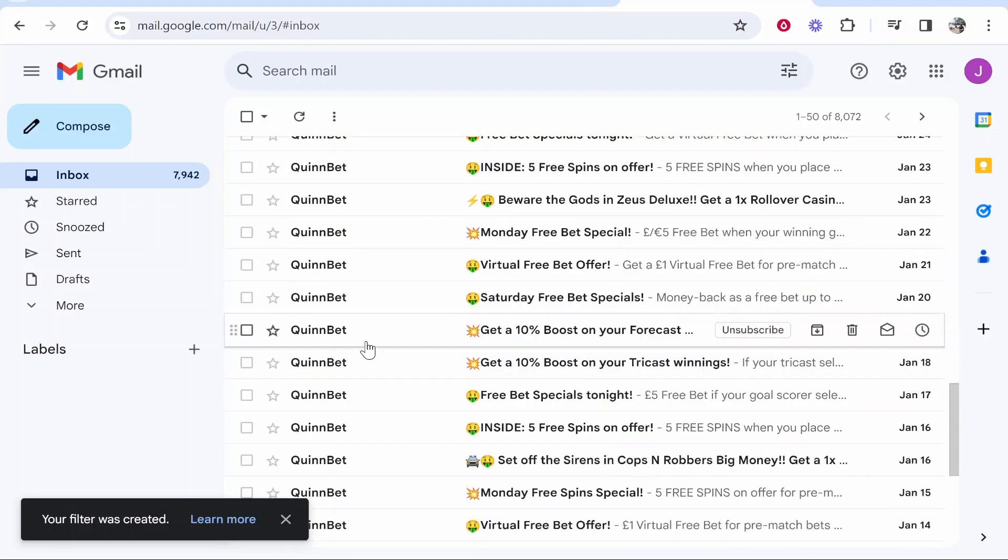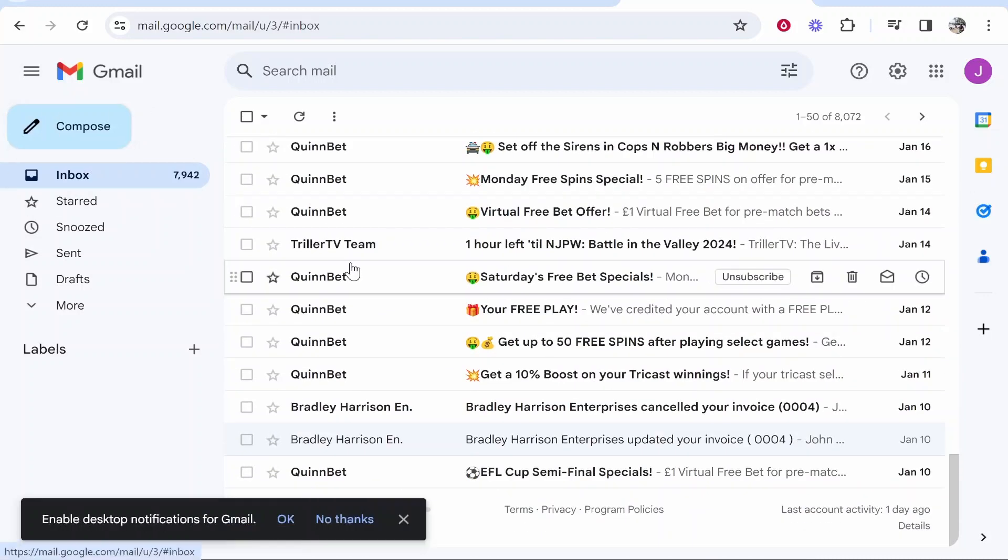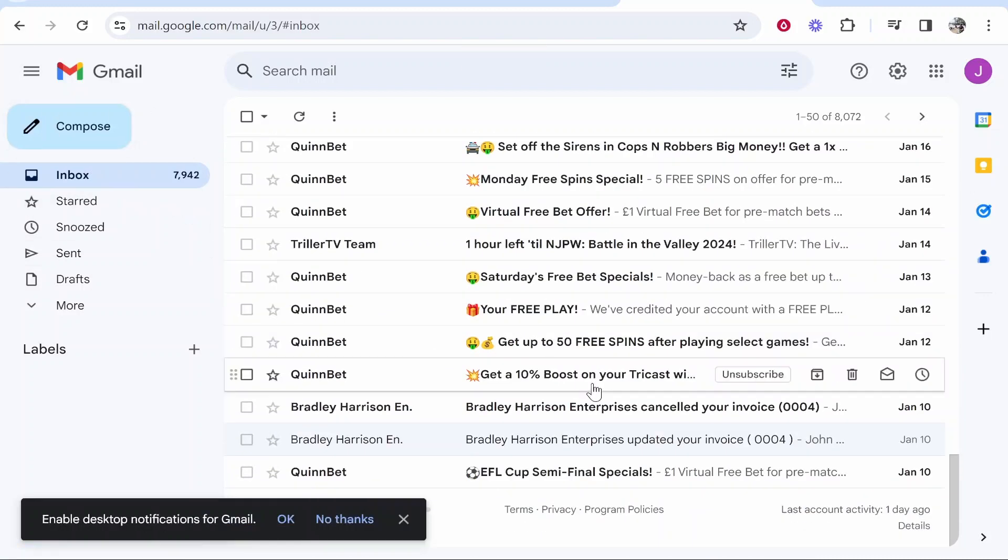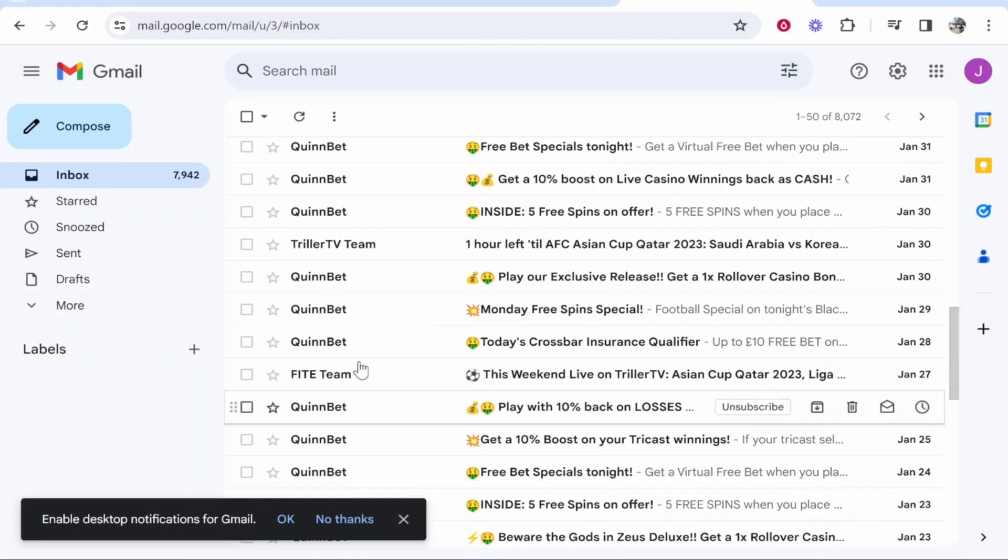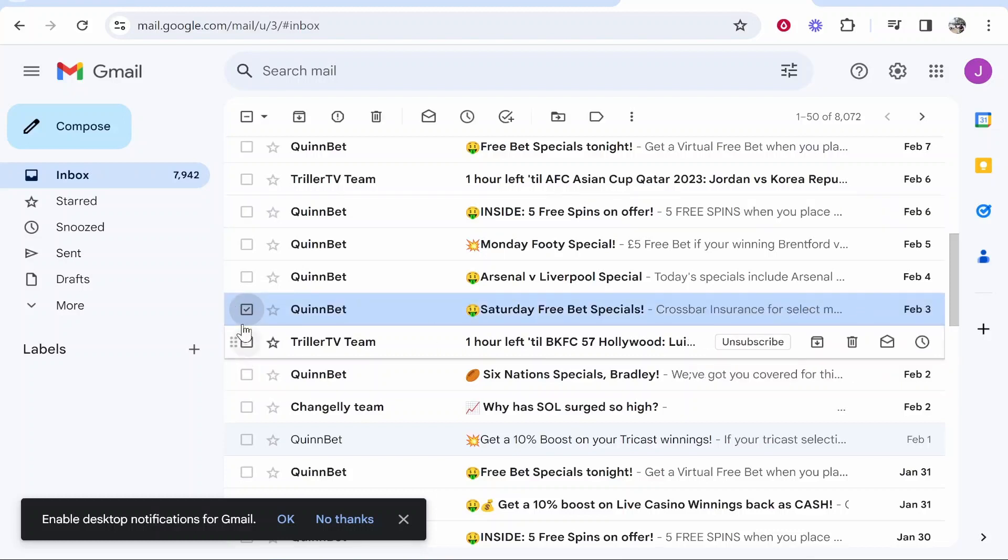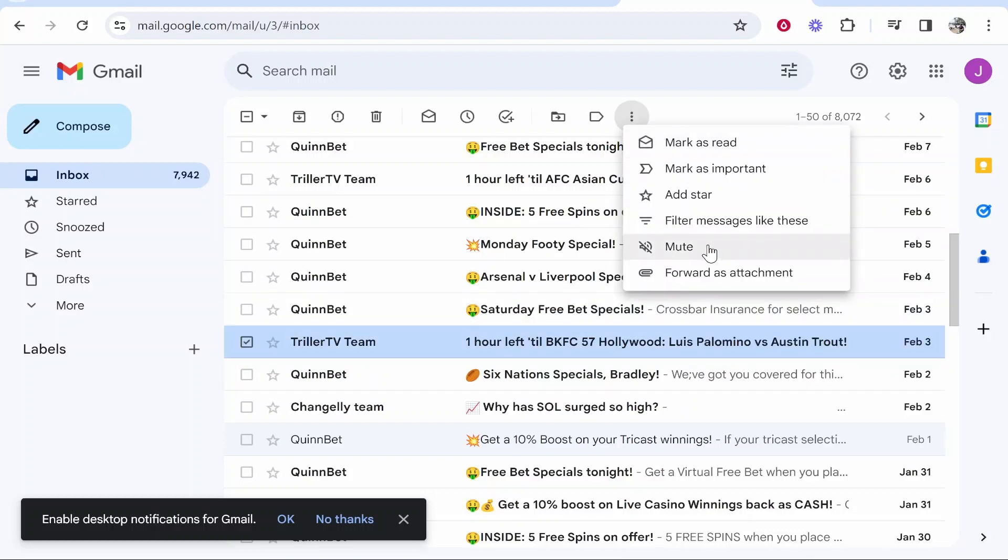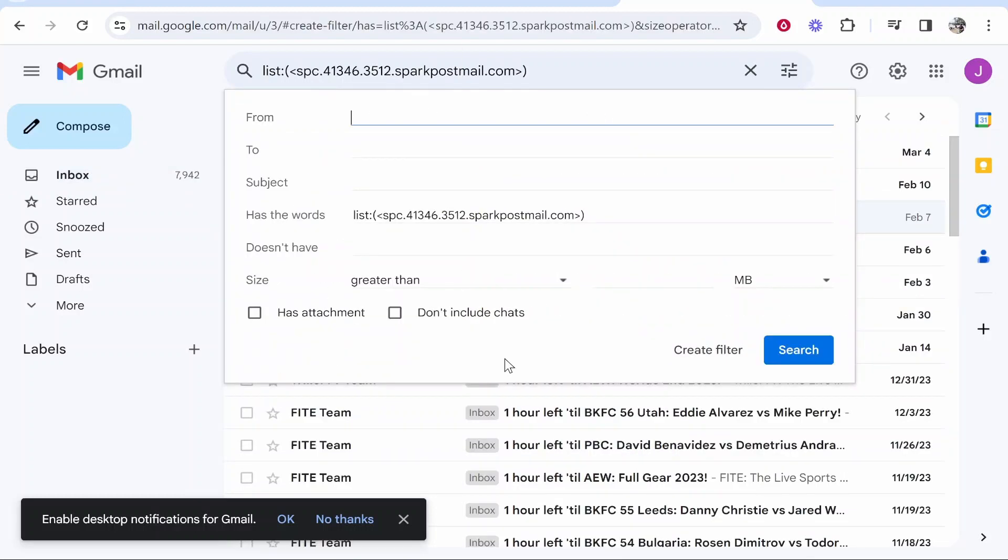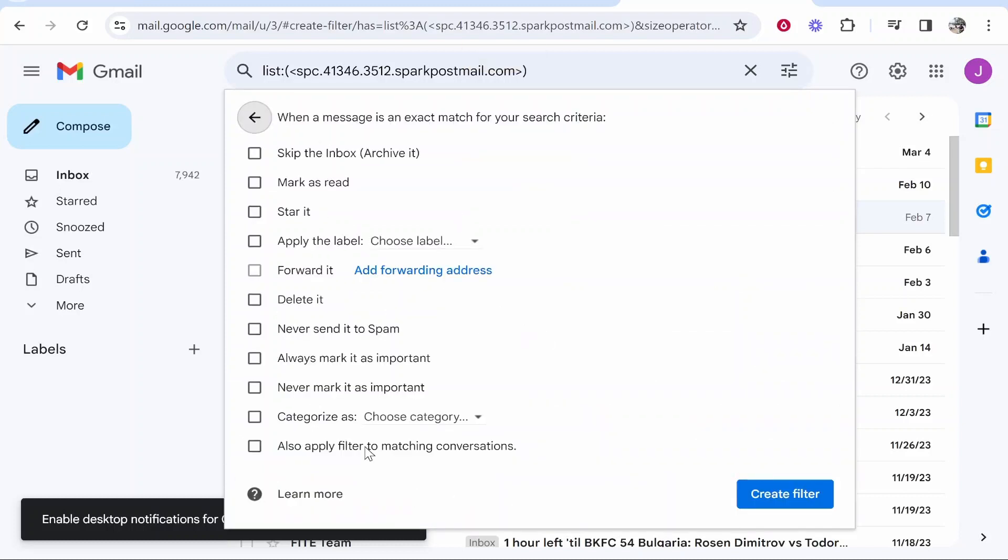You can do this with any email and any list. You just have to scroll through here and you can check your emails and you can go to filter messages like this and then choose where you want these messages to automatically go.